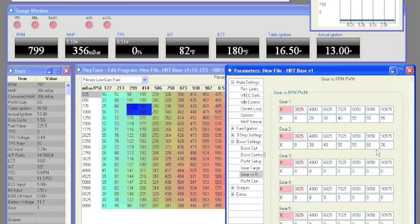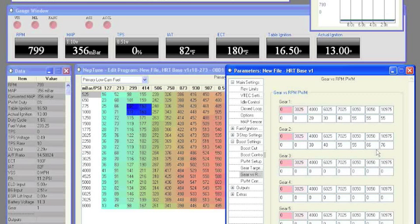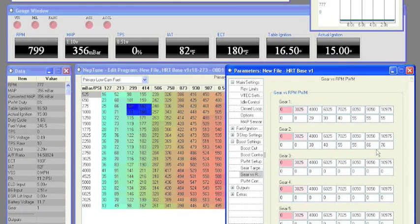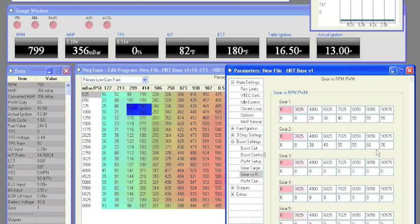Now finish entering your duty cycle breakpoints. Make some runs, adjust as needed, and you are done. Happy boosting!